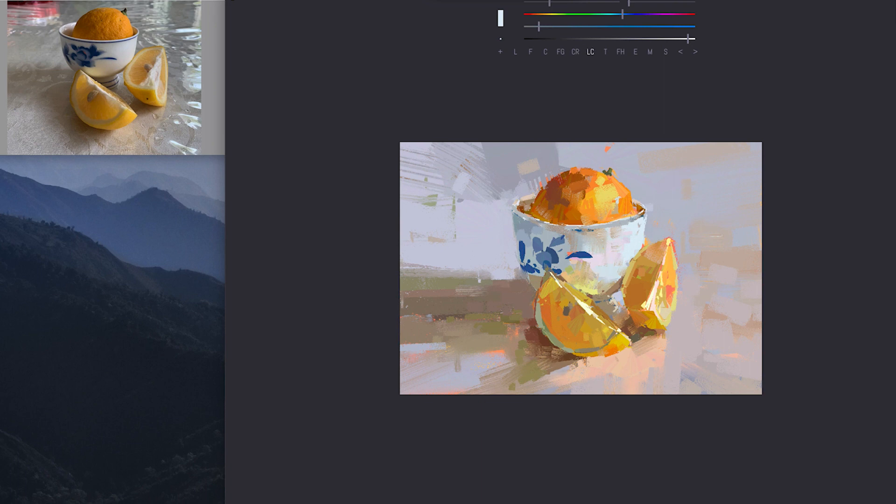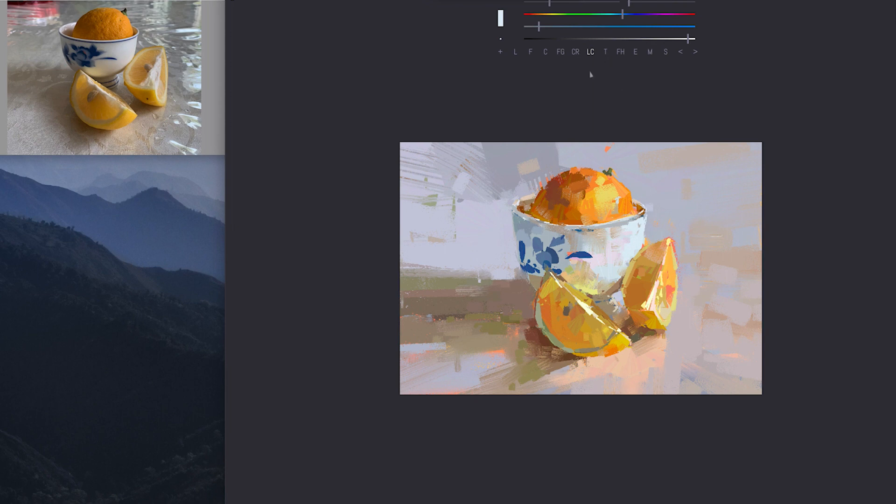Sometimes I like to use... What's this? Oh, this might be nice actually to get the hard edge. So, you know, just playing around a little bit. Sometimes I like to use this... Oh, this one.